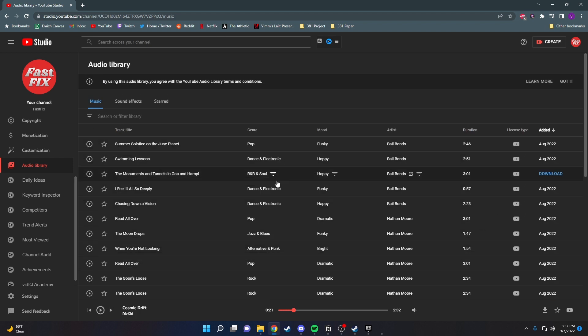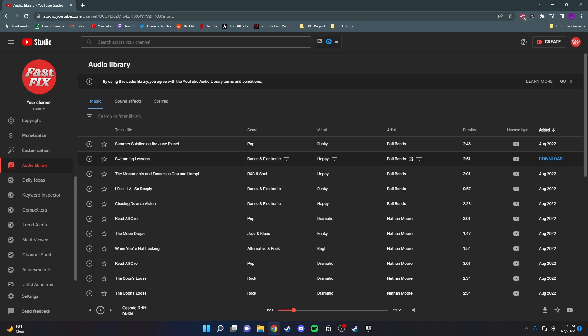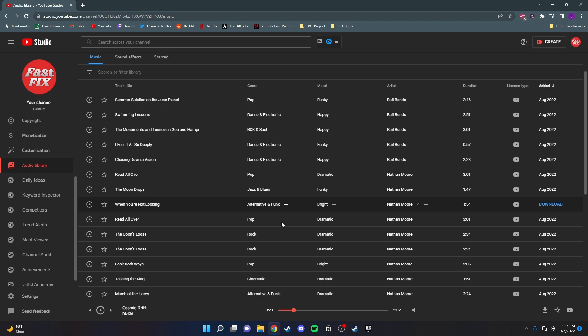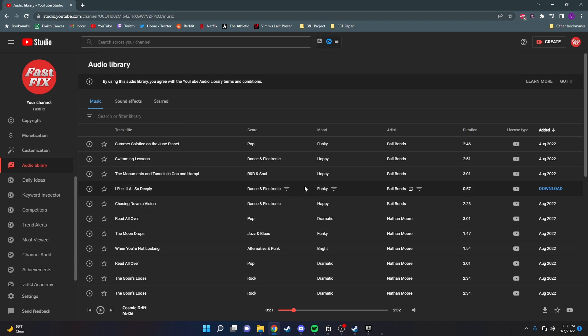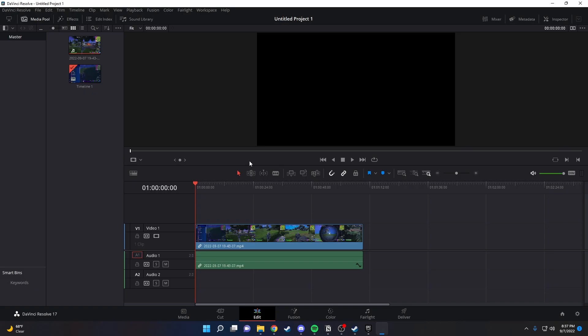You just find whatever song you like. You can separate it by pop, dance, all these different types of genres. And to install, you just go over to the side here and click the blue download button.